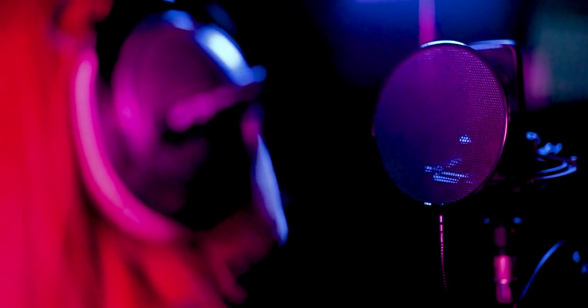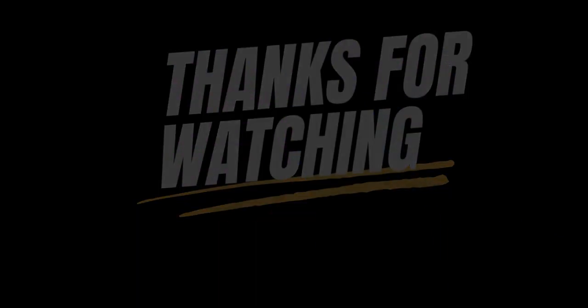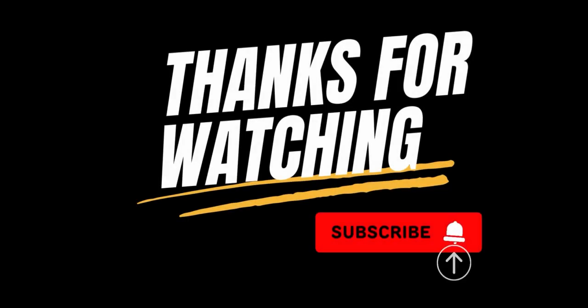If you found this video helpful, don't forget to like, subscribe, and hit the notification bell so you never miss an update.